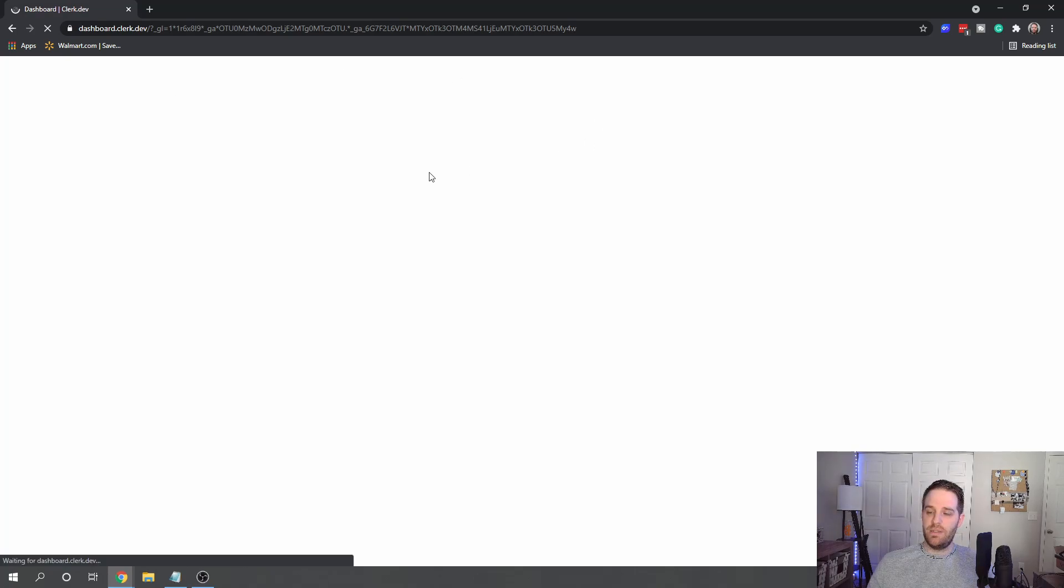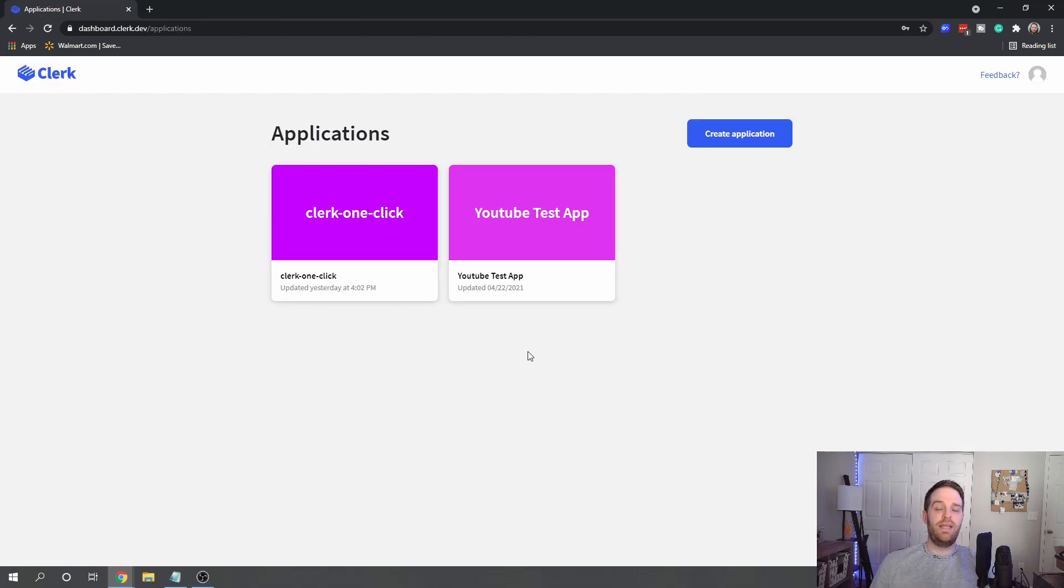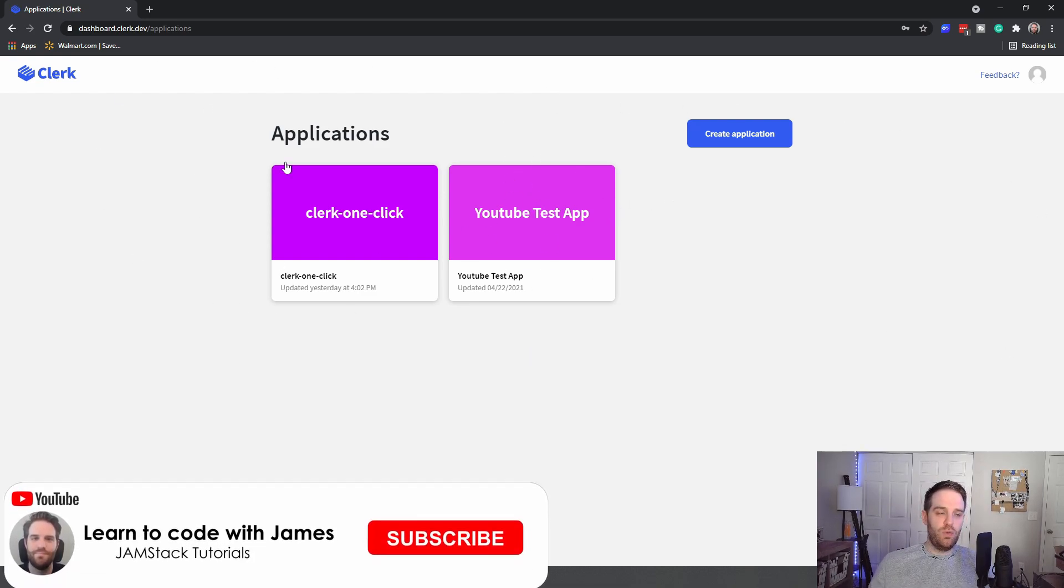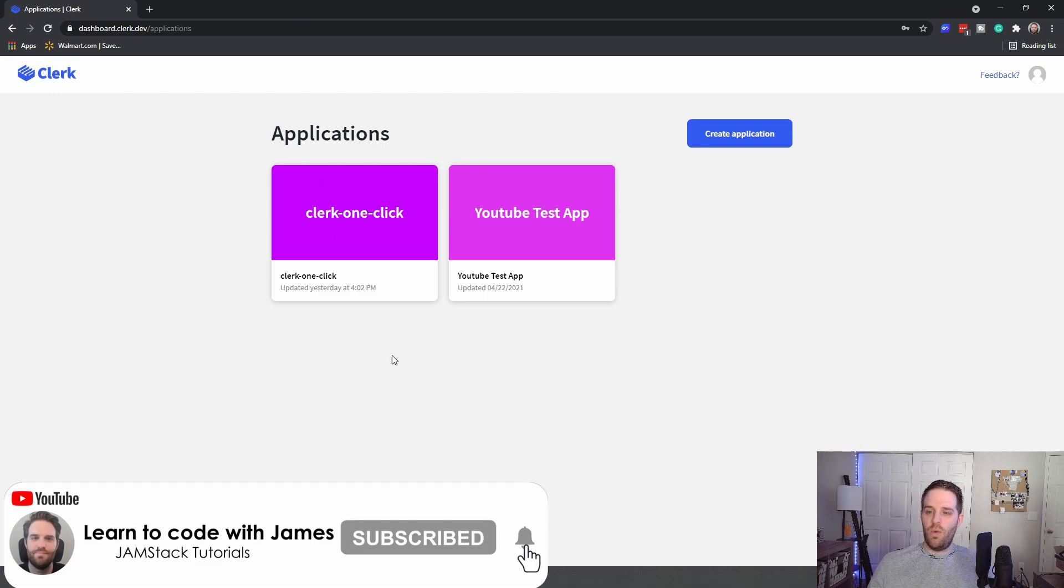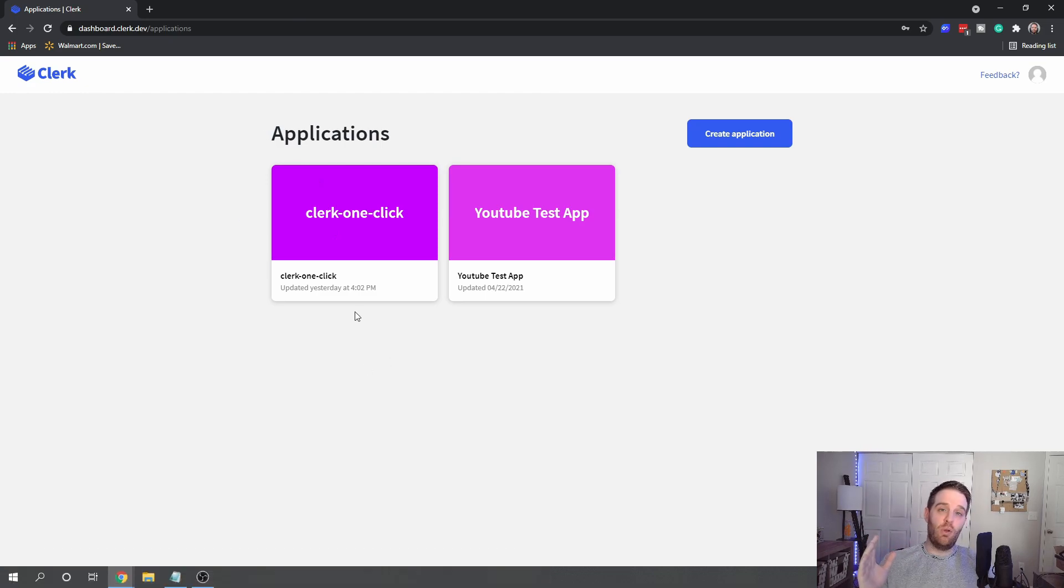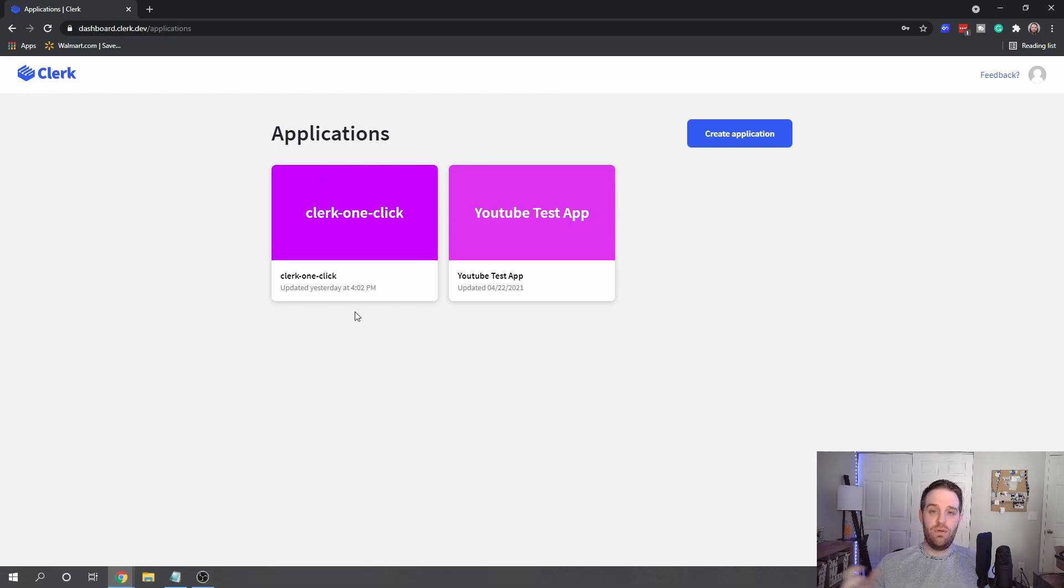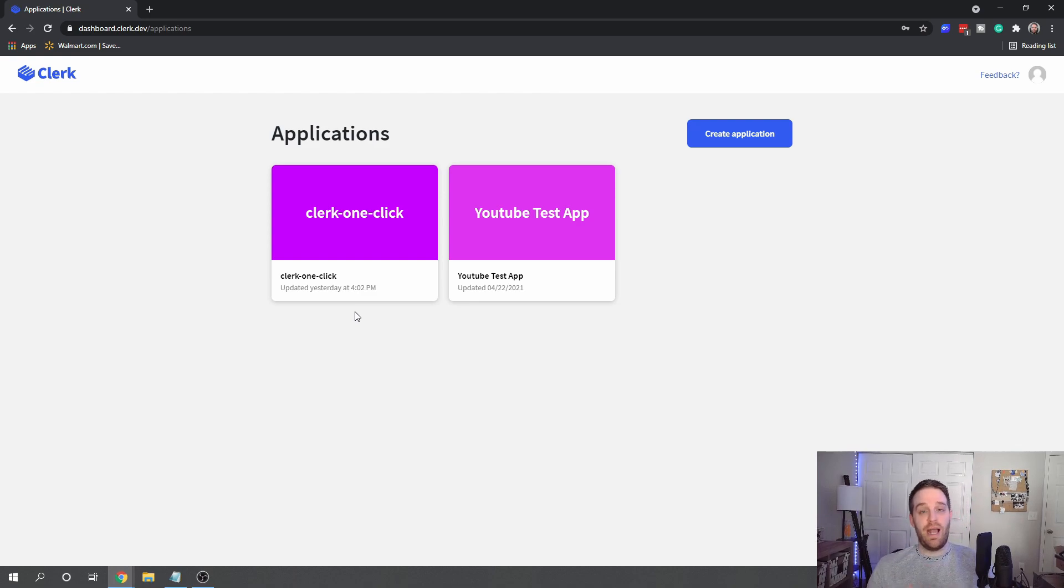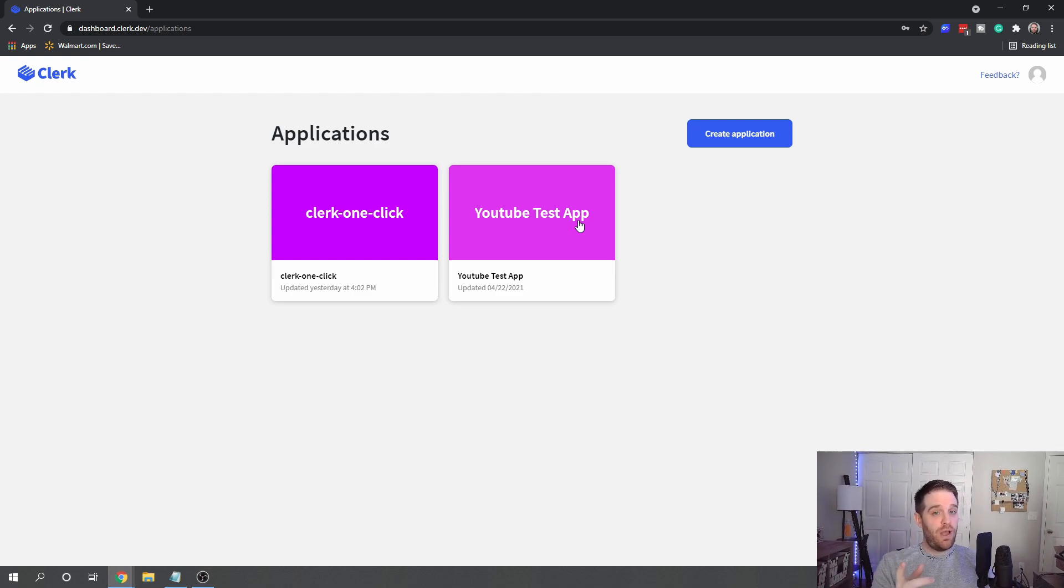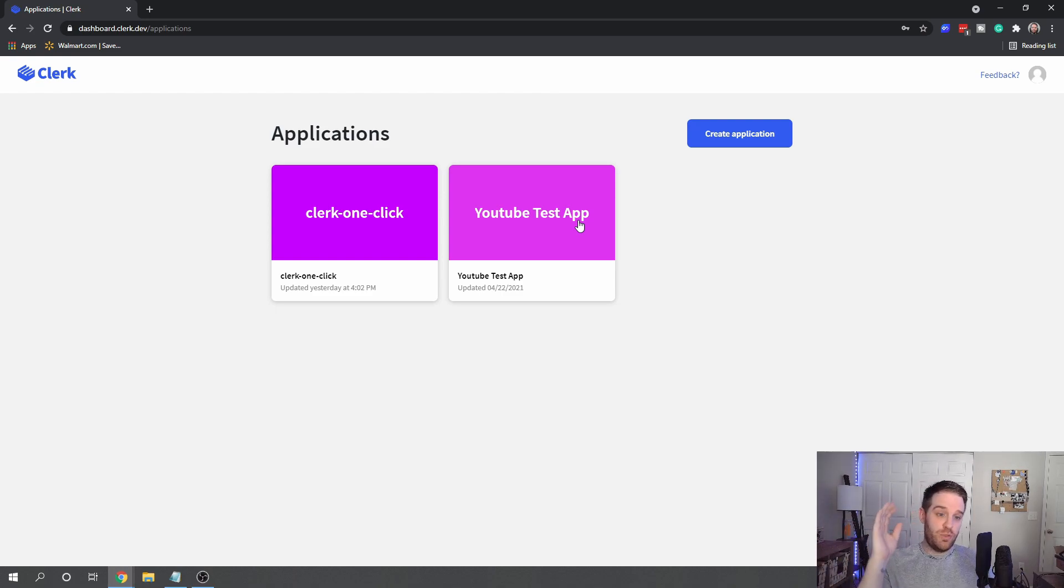As of the recording, which is in May. So let's look at what happens when you're signed in. Let me quickly sign into my dashboard. Okay, so I have two different applications here: one called YouTube Test App and one called Clerk One Click. The Clerk One Click is actually the one-click deployment that they offer through Vercel, which we're going to get to at the end of this video. This one was my test application for self-mounting components, which is a video coming soon.